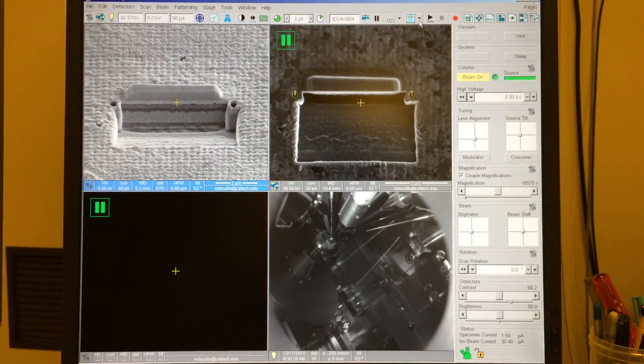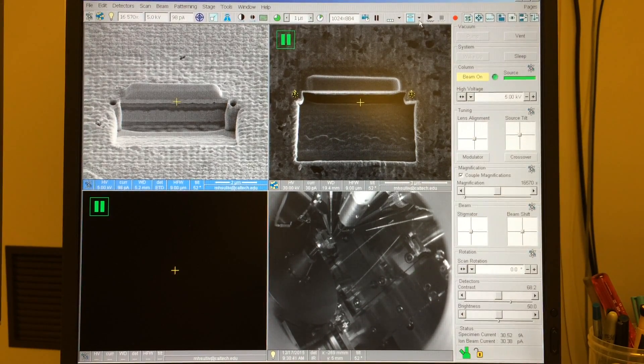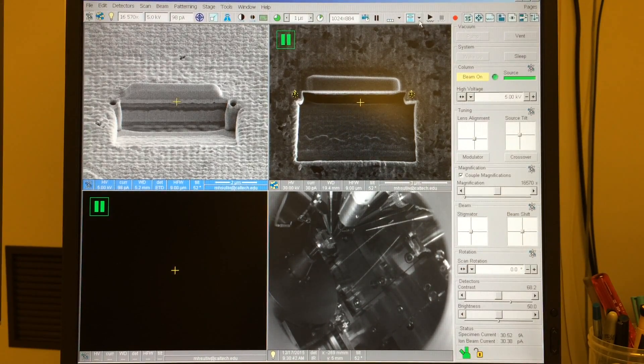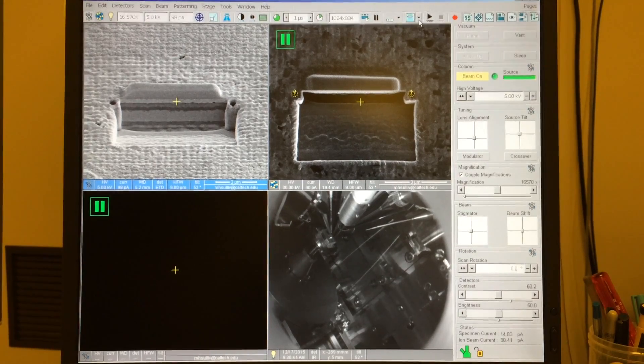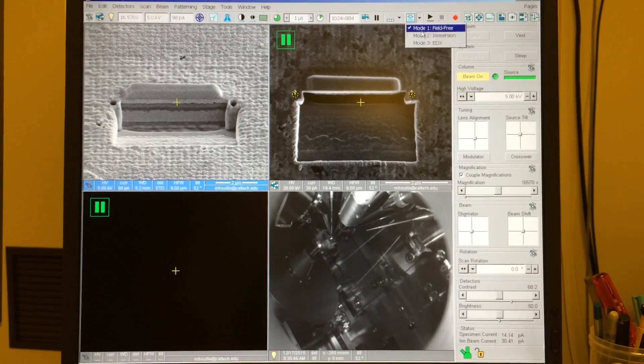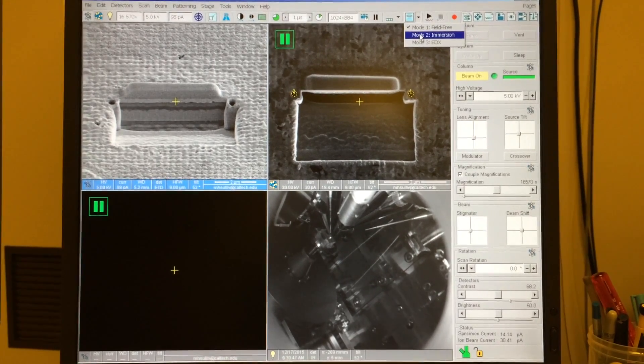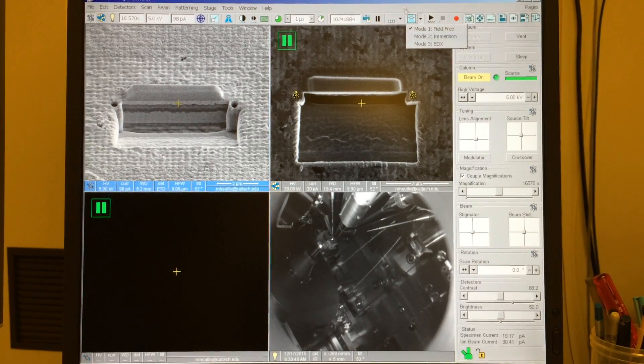In the next three videos, I'll demonstrate how to get a high-resolution image of a cross-section surface. In this first video, I'll show how to get a first approximation alignment in immersion mode, also known as ultra-high resolution mode.